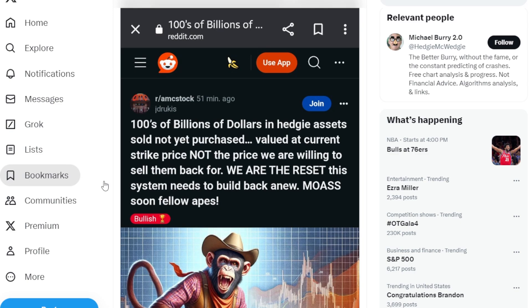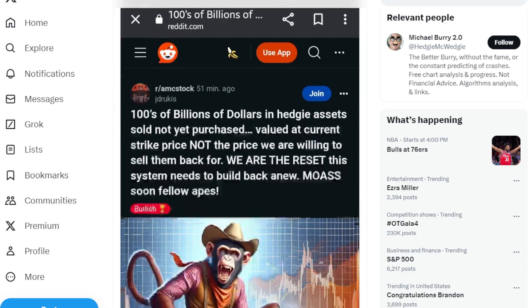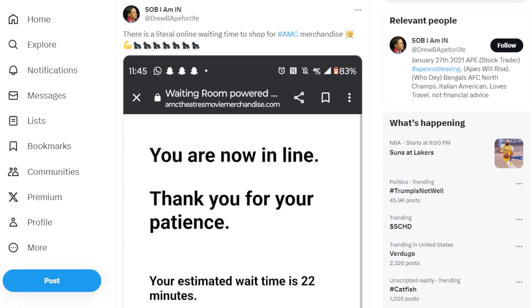This ape says hundreds of billions of dollars in hedge assets sold not yet purchased, valued at current strike price, not the price we are willing to sell them back for. We are the reset. The system needs to build back anew. MOASS soon, fellow apes.